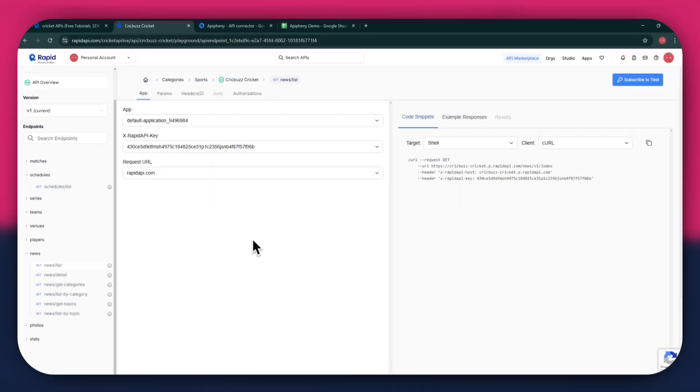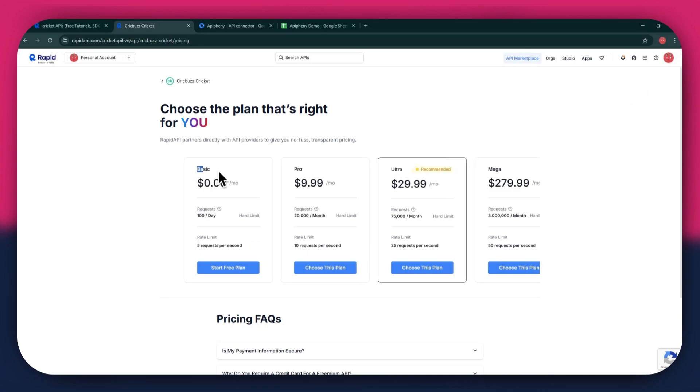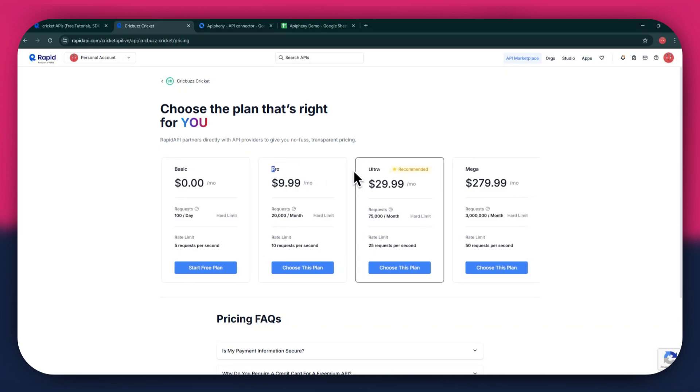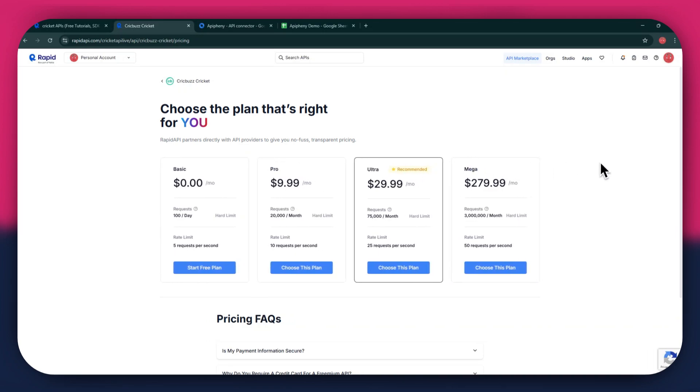In order to get started with a certain API, you will need to subscribe to it first. For that, click on the subscribe to test button at top right corner and all of the available plans will start displaying. We've got the basic plan, pro plan, ultra plan, and the mega plan.